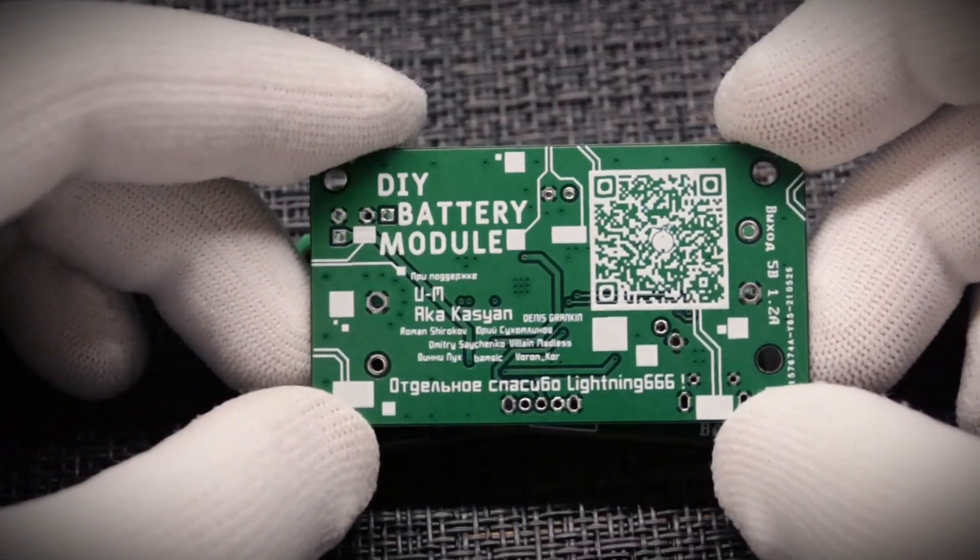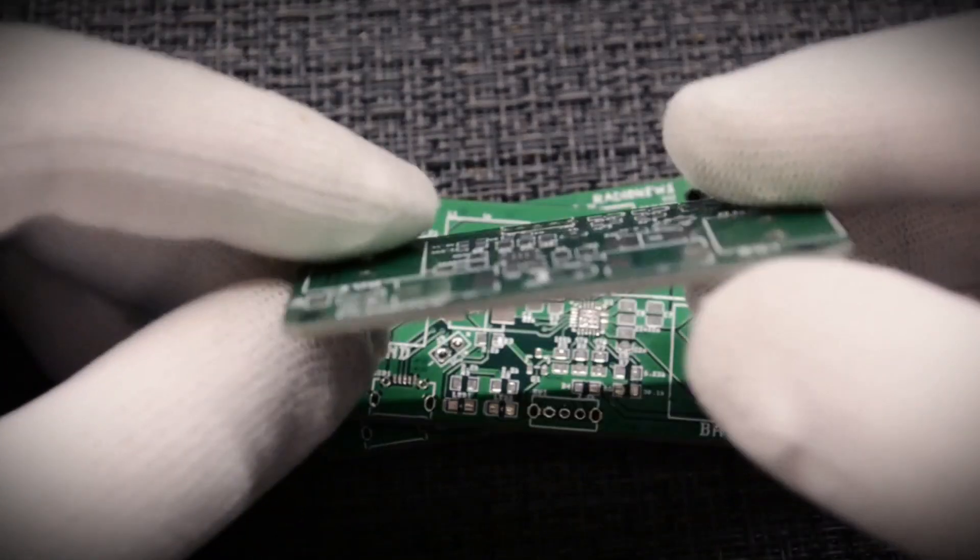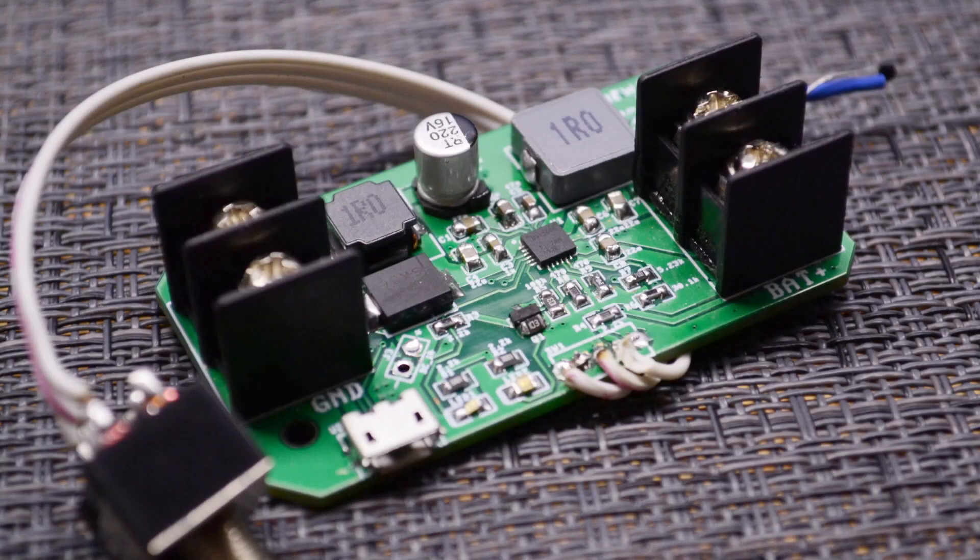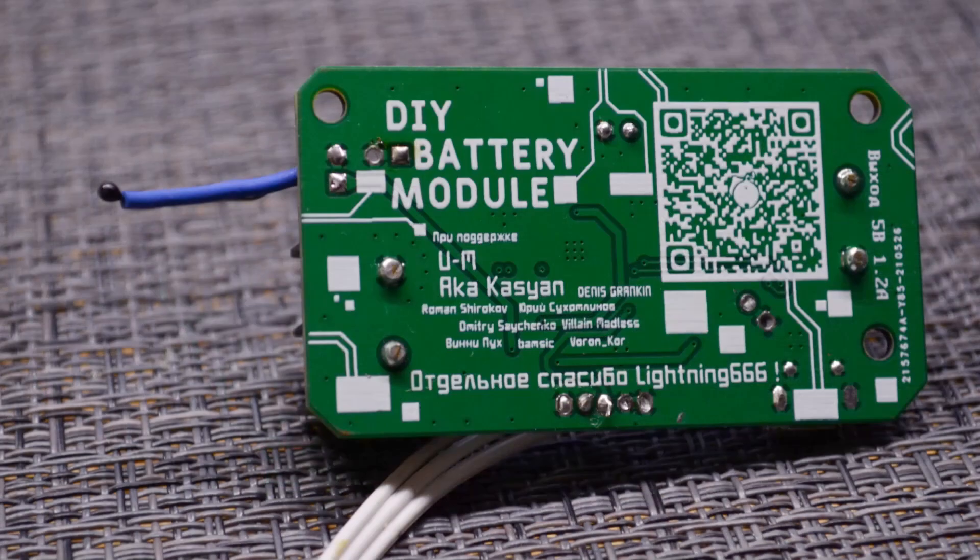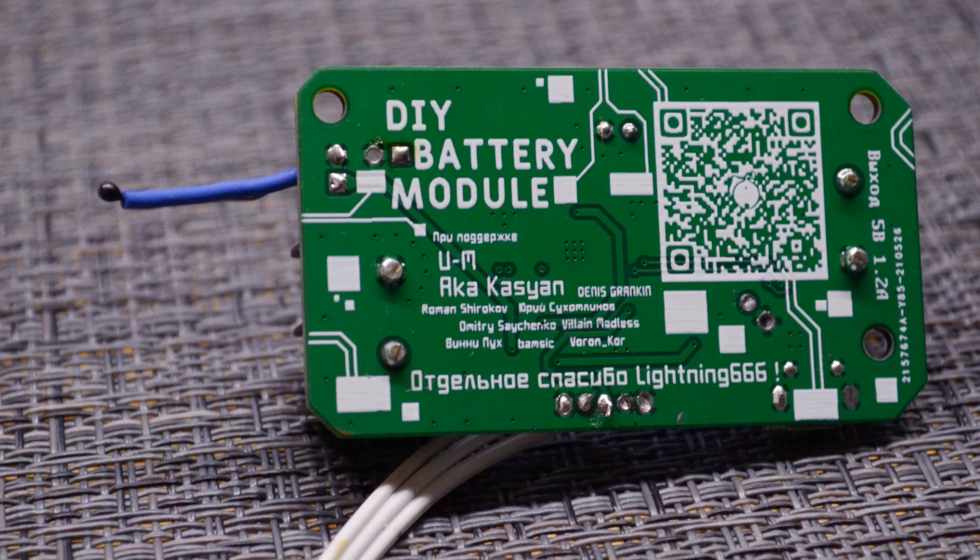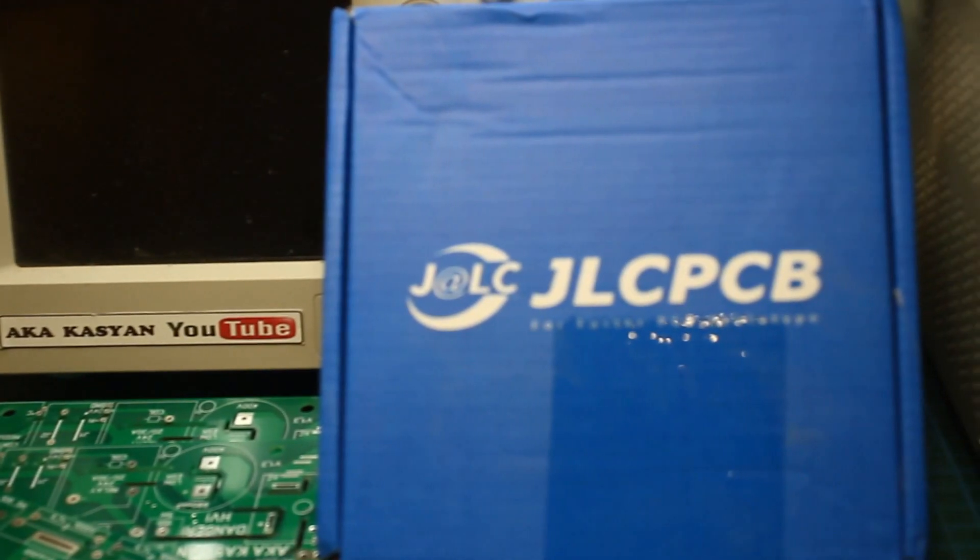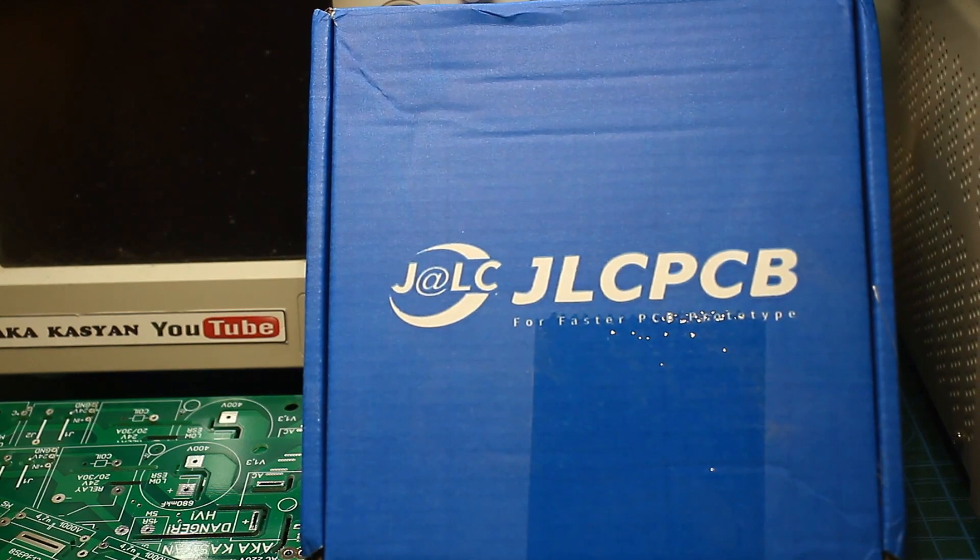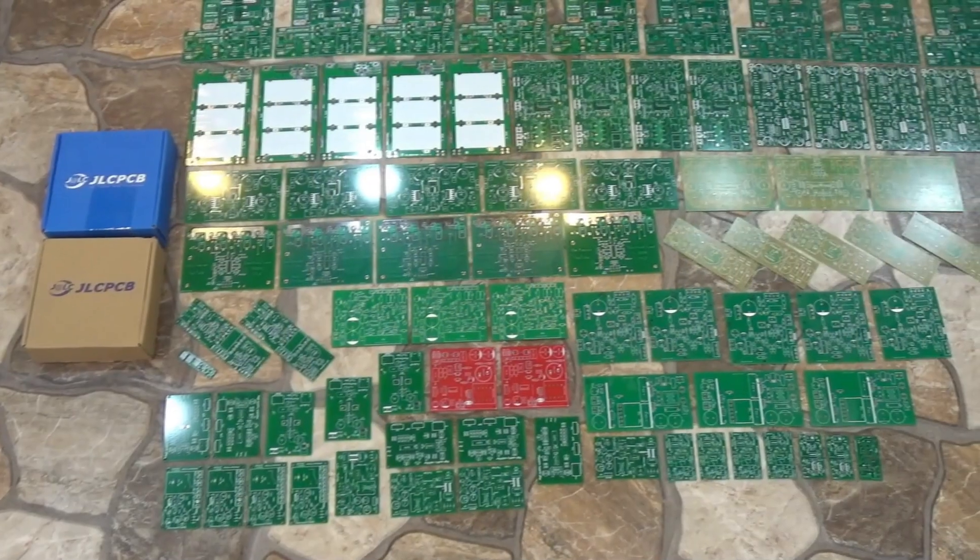It turned out such a printed circuit board. Of course, they are factory made. You will find all files for ordering such boards at the factory in the description. In my case, the boards were ordered from our sponsor, JLCPCB.